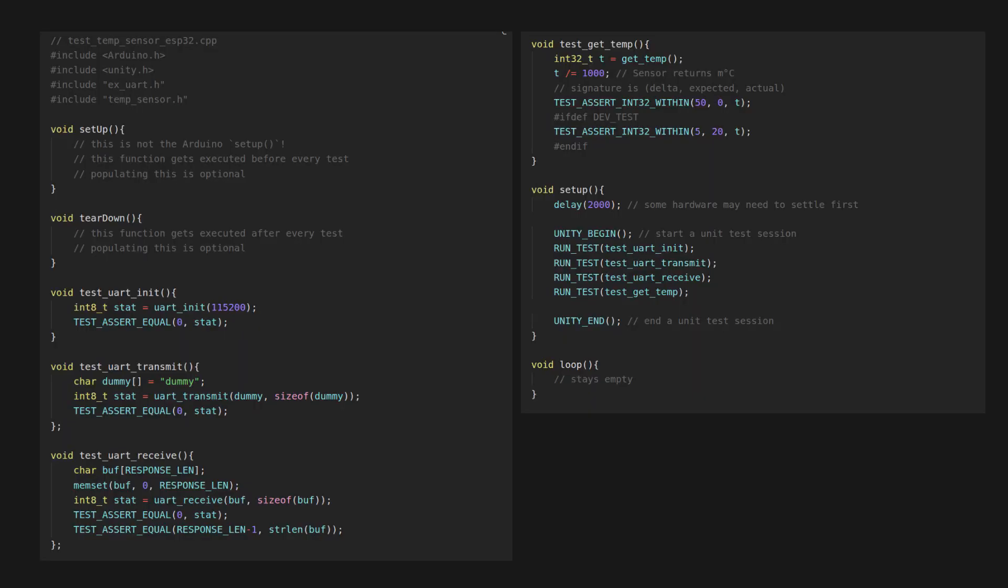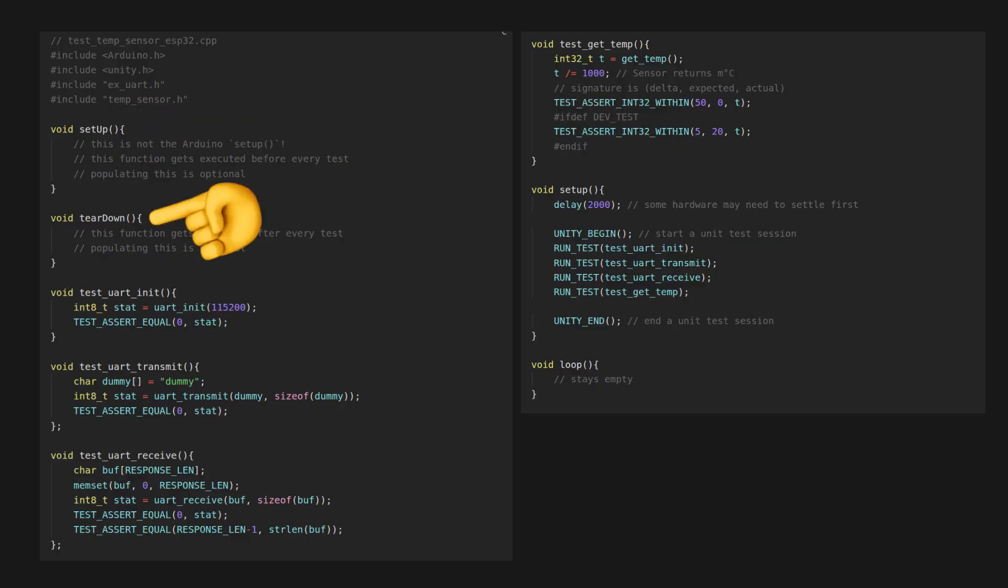In this test, we define optional setup and teardown functions to execute code before and after each test. This is practical for establishing defined before and after states for variables that are outside the scope or global. They don't need to be used or even defined.